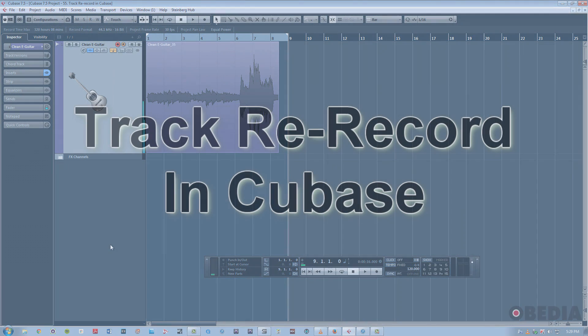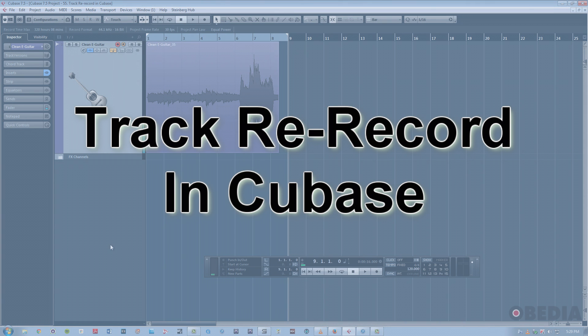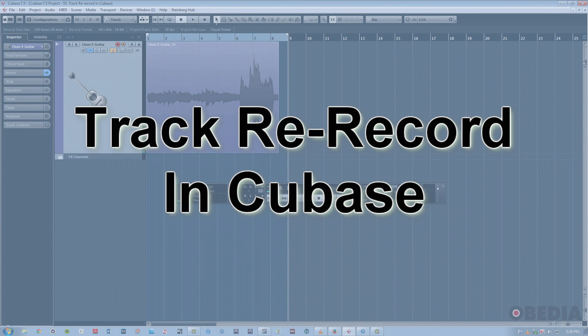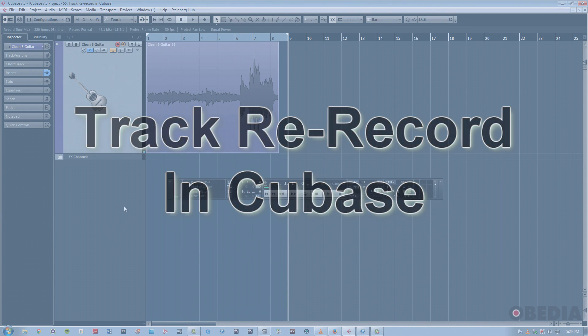Hey guys, this is Jeff from Obedia, and today I'm going to talk to you about one of the cool new features in Cubase 7.5 related to recording and tracking. The feature I'm going to go over today is called Track Rerecord.